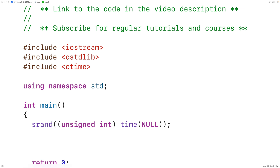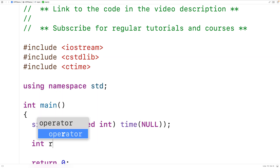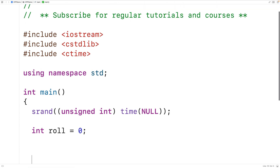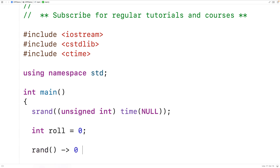Next, we'll declare an int variable called roll that's going to store our dice rolls, and we'll initialize it to zero. When we call the rand function, it's going to return a random integer in the range of zero to some very large positive integer, but we want a random integer in the range of one to six.